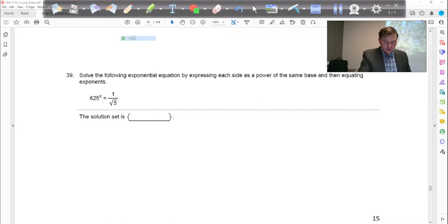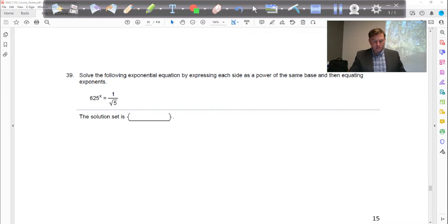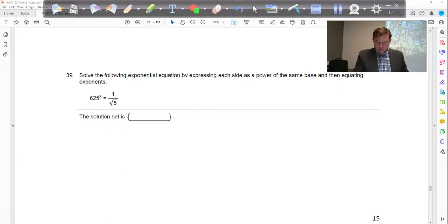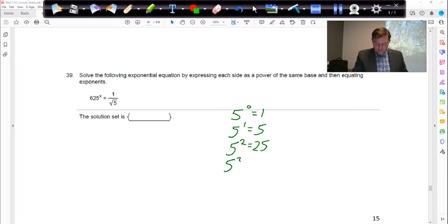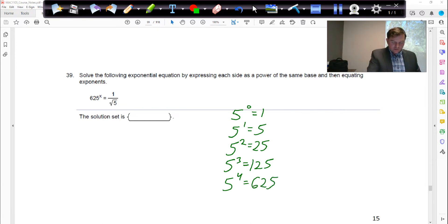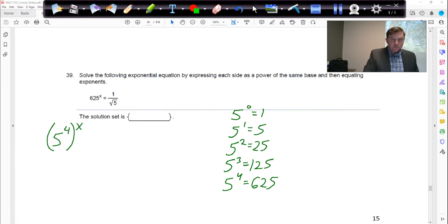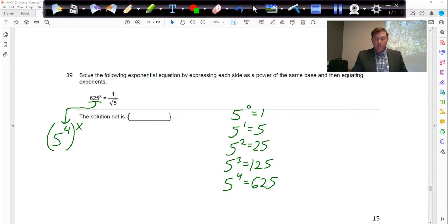Problem 39 is a little trickier. We're going to look for base 5. So let's do some base 5 math: 5 to the 0 is 1, 5 to the 1 is 5, 5 squared is 25, 5 to the 3rd is 125, and 5 to the 4th is 625. So we're going to rewrite 625 as 5 to the 4th power. This is still to the x power, so all we've done is replace 625 with 5 to the 4th, but we have not done anything with that x yet.